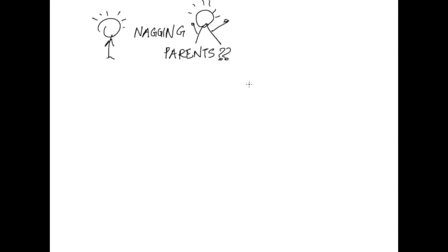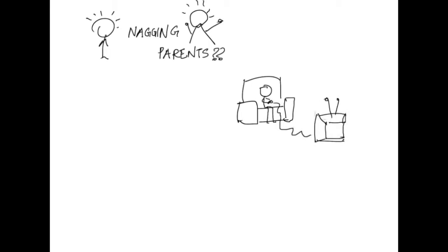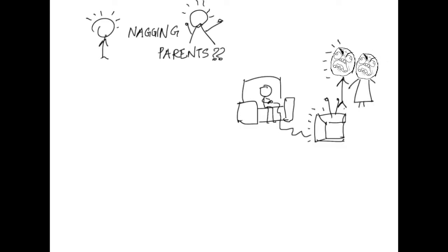Do you have your parents nagging you just like everyone else? Imagine this scenario, you're sitting at home minding your own business when suddenly your parents show up and start annoying you.